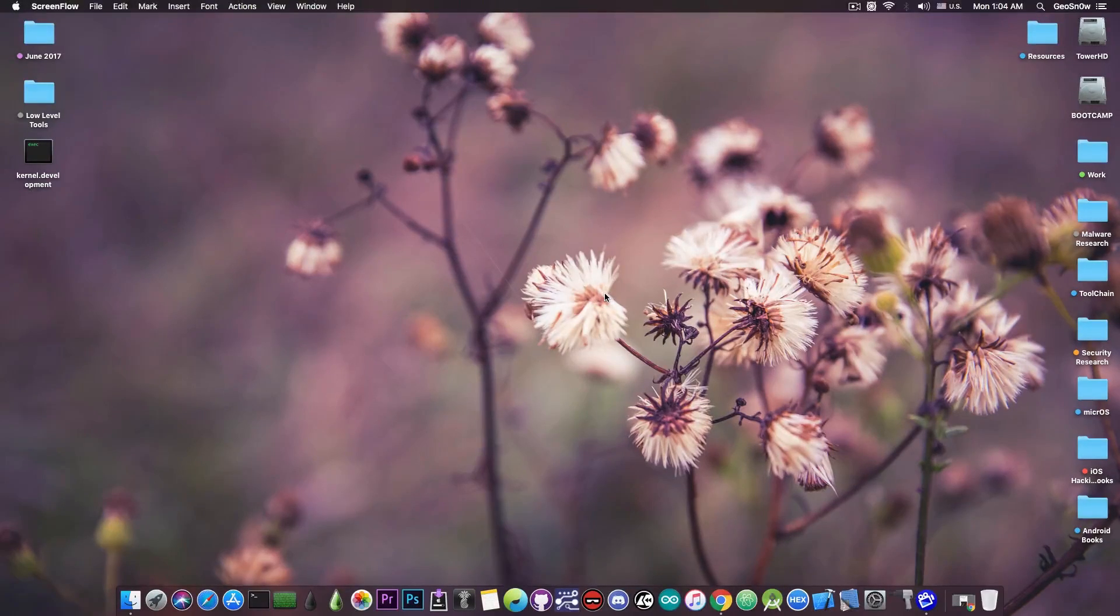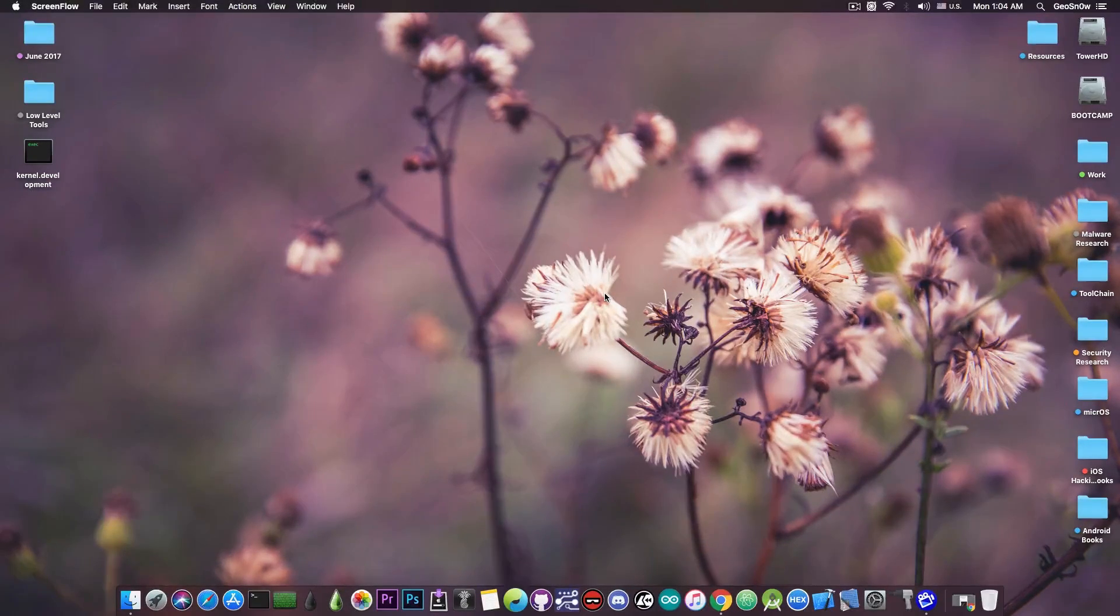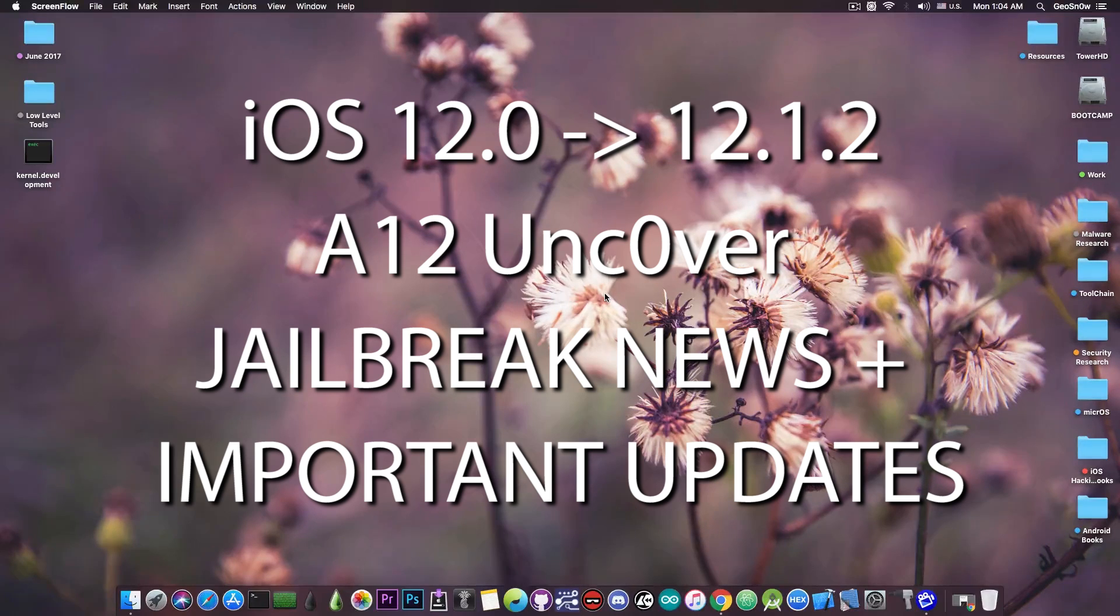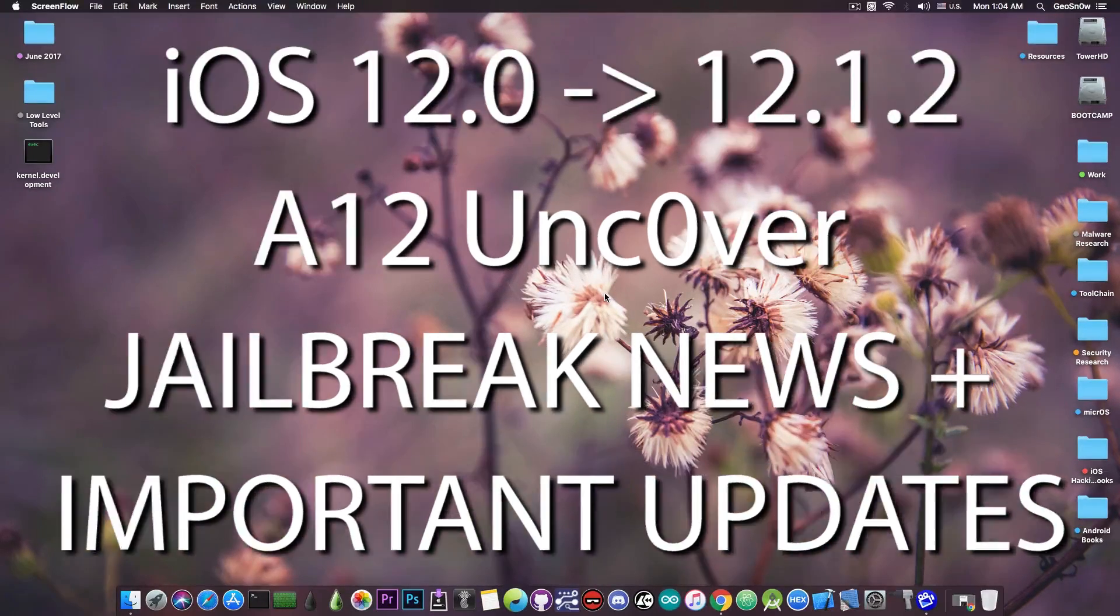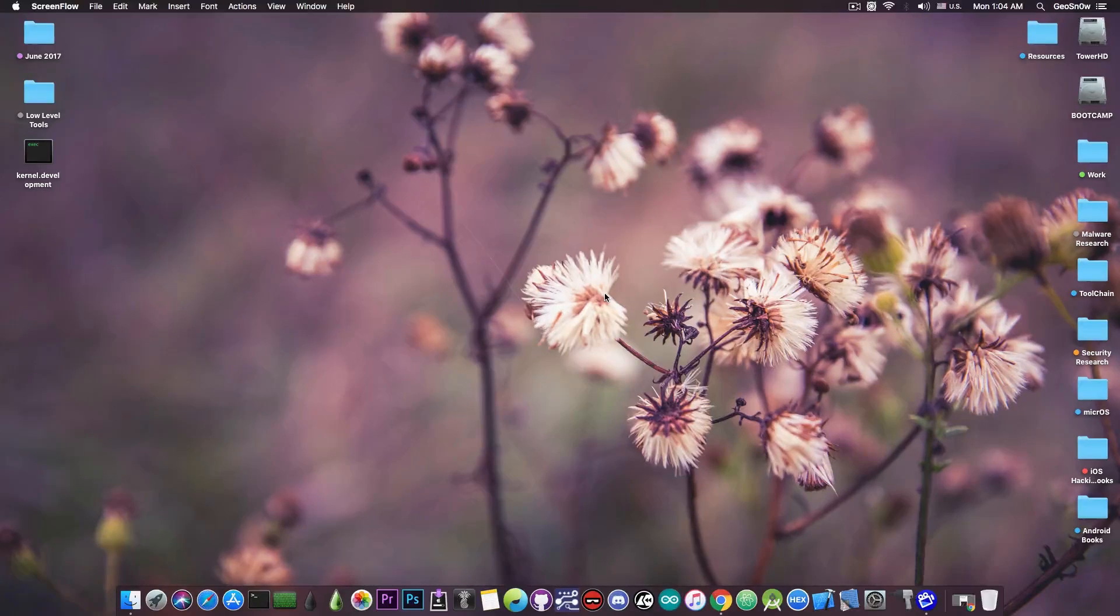What's going on YouTube, GSNorite here. So in today's video I have great news for those of you waiting for the Uncovered jailbreak to support the A12 devices, and of course the A12 devices are the iPhone XS, XS Max, and the iPhone XR.